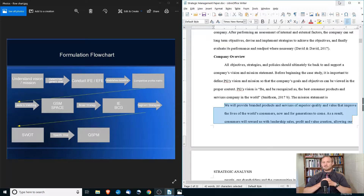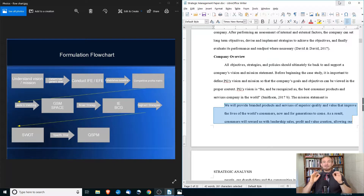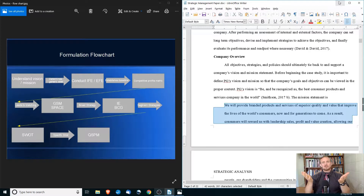Let's just use Procter & Gamble. Their mission is to provide branded products and services of superior quality and value that improve the lives of the world's consumers now and for generations to come. Why is this important? It's important because you need to include the mission and vision statement, but we also want to start broad — so with this vision and mission statement, we can start defining who Procter & Gamble is, what they are, and what their goals are.